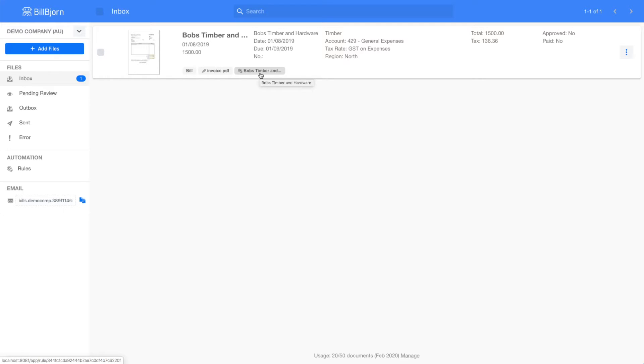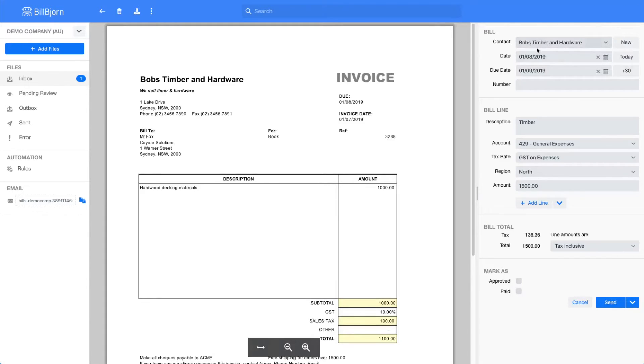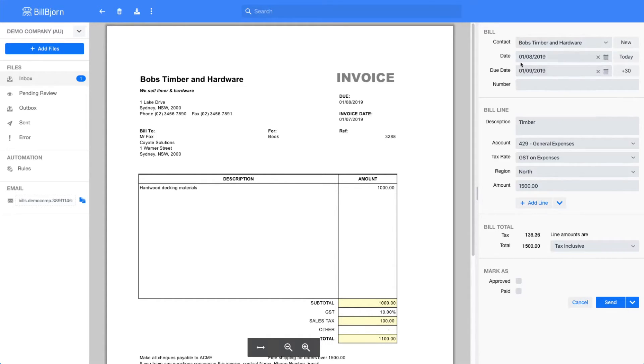I will have a closer look at the document in the review screen. Here you can see that the values I specified in the rule have been applied to this document. But you can also see that some values are still incorrect. The date is not right, the document number is empty, and the total is incorrect.